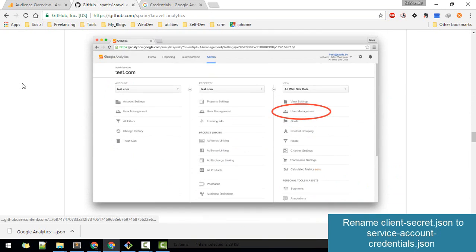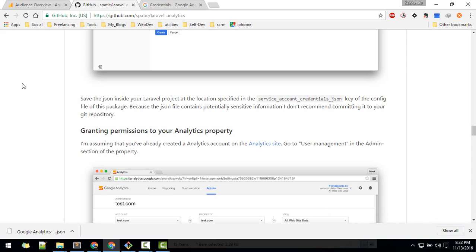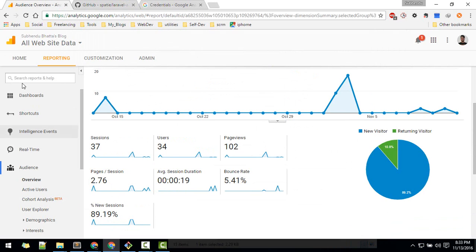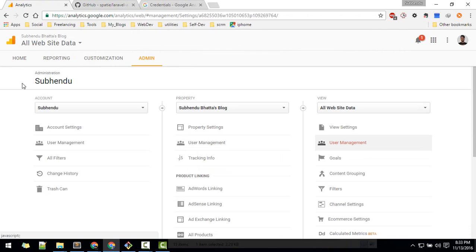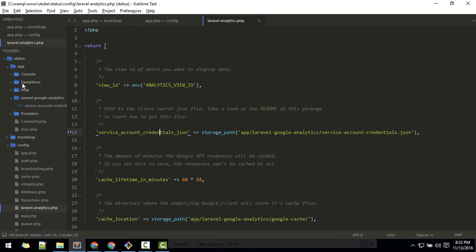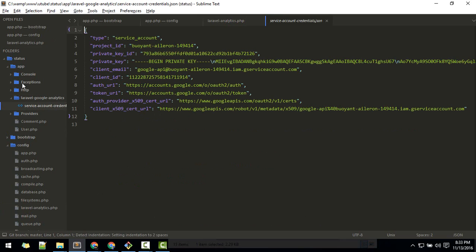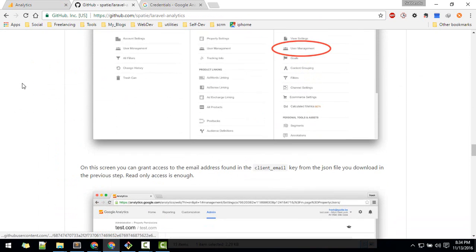Next step: we have the key, now we need to grant permission to the Analytics property. Go to User Management in the Admin section of your Analytics dashboard. Specify the client email from inside the service account credentials JSON file and add that email to grant access.